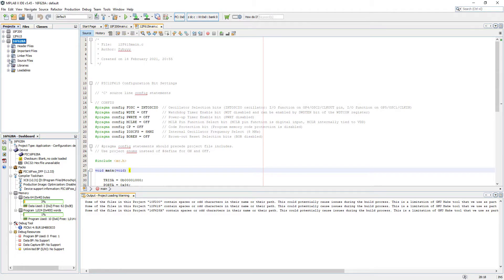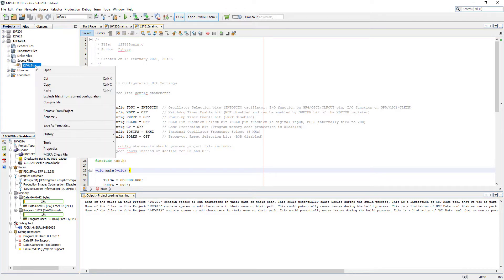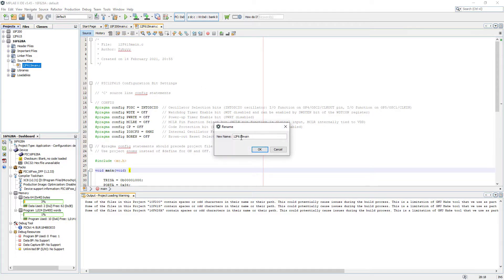Now the last thing to do is to rename the source file appropriately to this type of microcontroller, so I'm just gonna delete that part and rename it: 16F628A main.